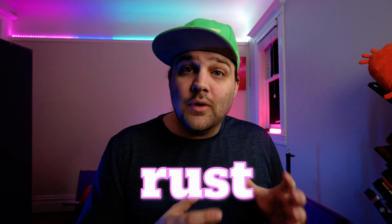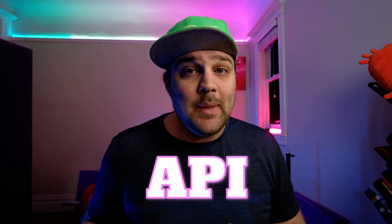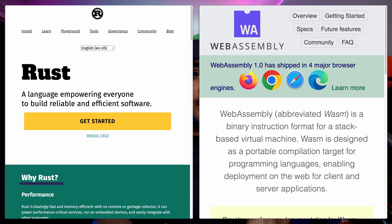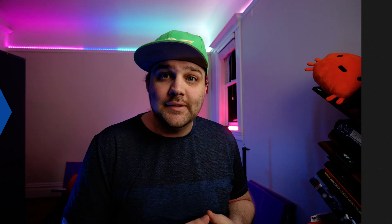In this video, we'll pick a Rust web framework to build a JSON API. This video, like the video before it where we chose a database, is part of a series to find out if Rust and Wasm are ready for production, real-world, revenue-generating use cases.